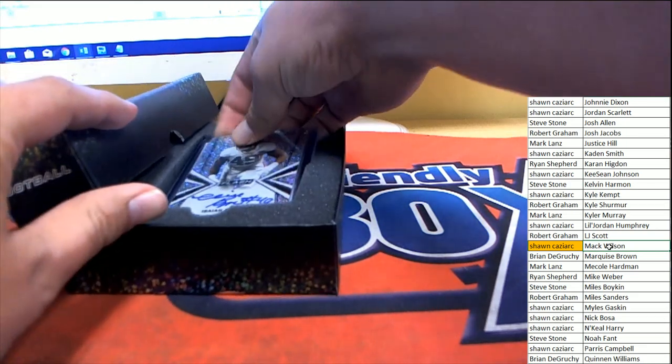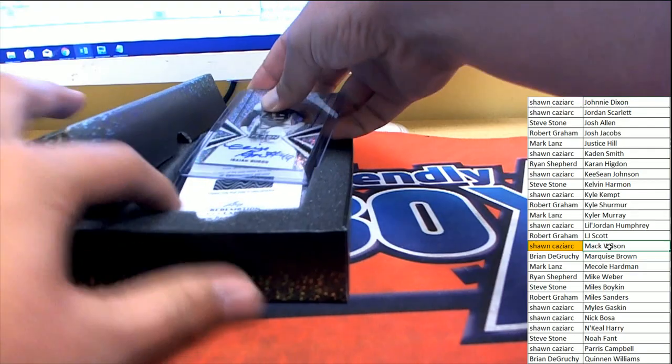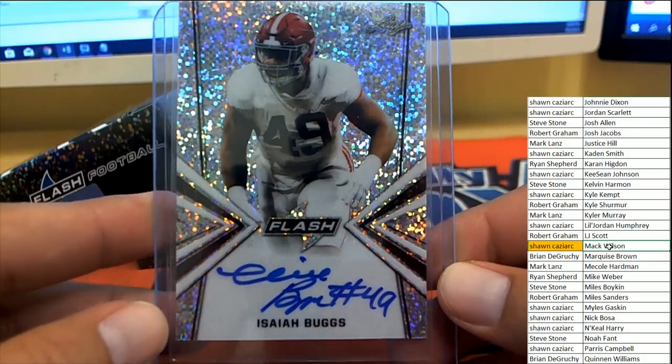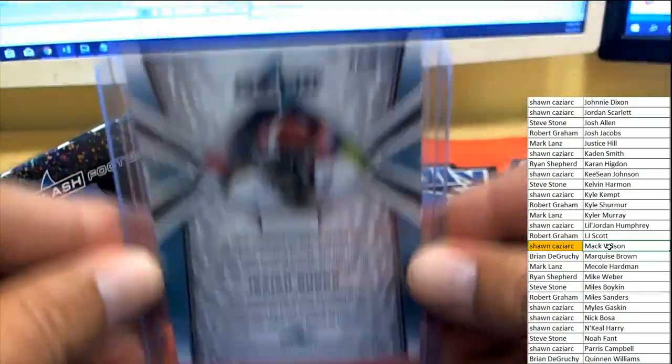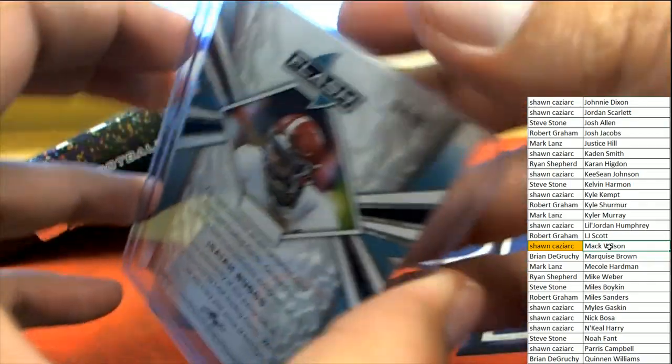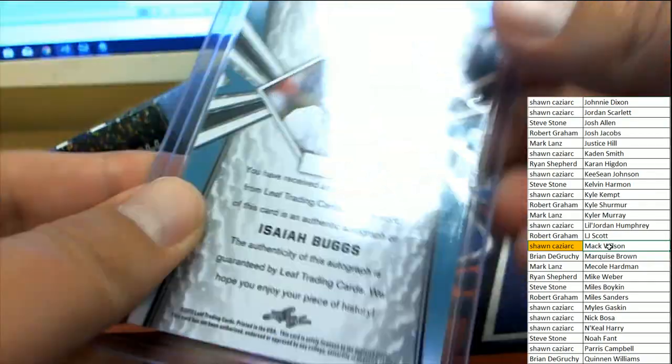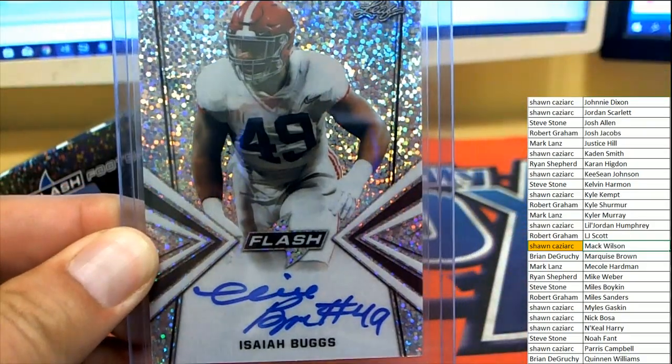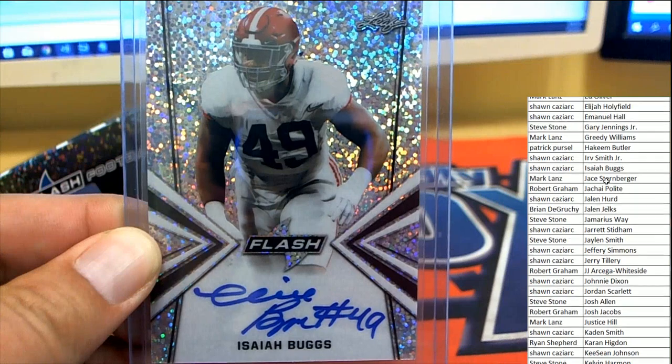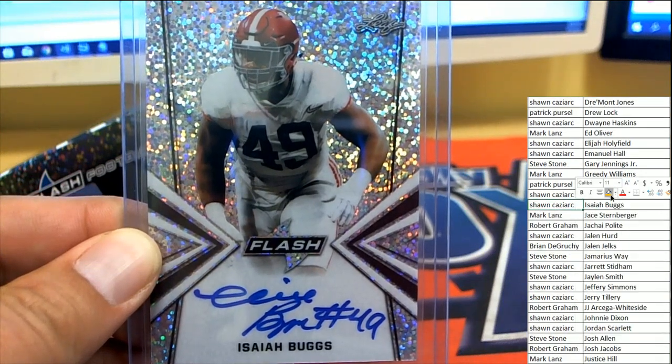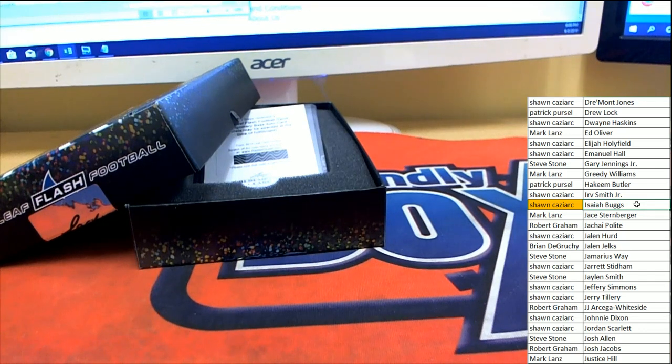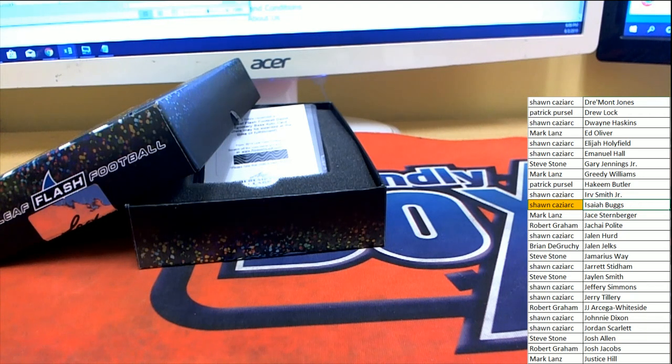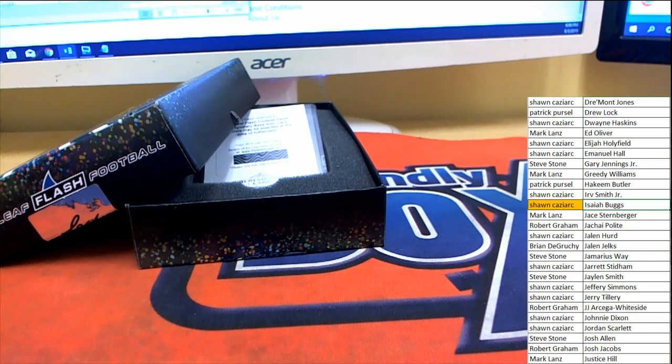Is it another Alabama player gonna follow up? Oh man, and we got something good after that. Isaiah Buds, number 49 there on the inscription. This one not numbered however, that's fine, still good card, still good sig. Isaiah Buds, another Alabama player, and Sean C is being greedy guys. Yell at him, yell at Sean, he's being greedy.